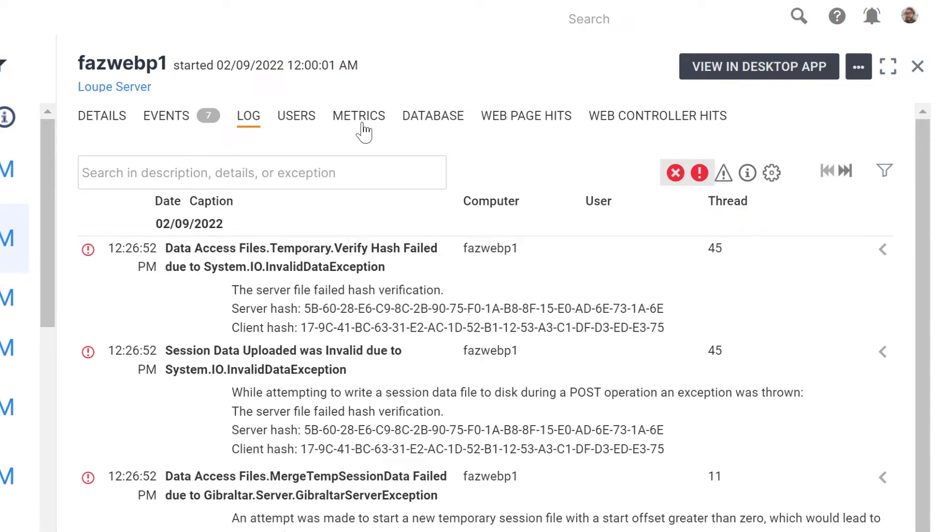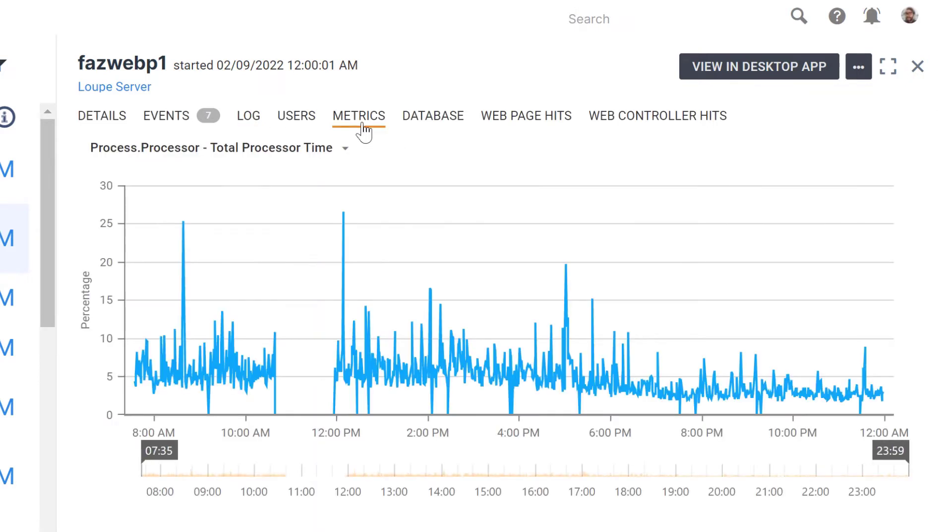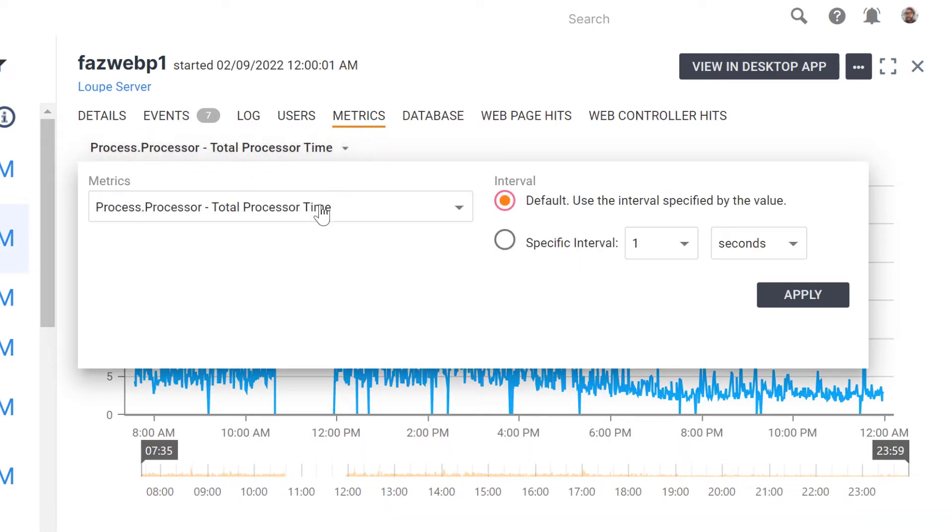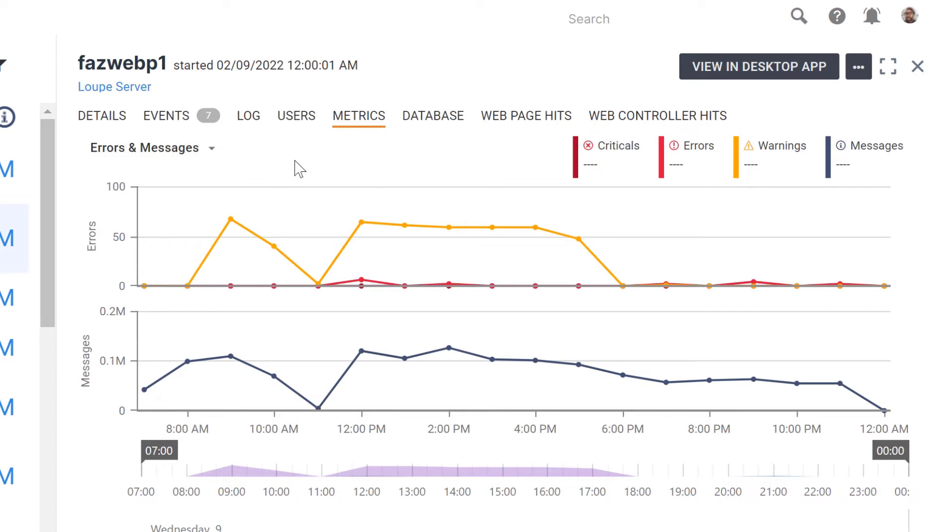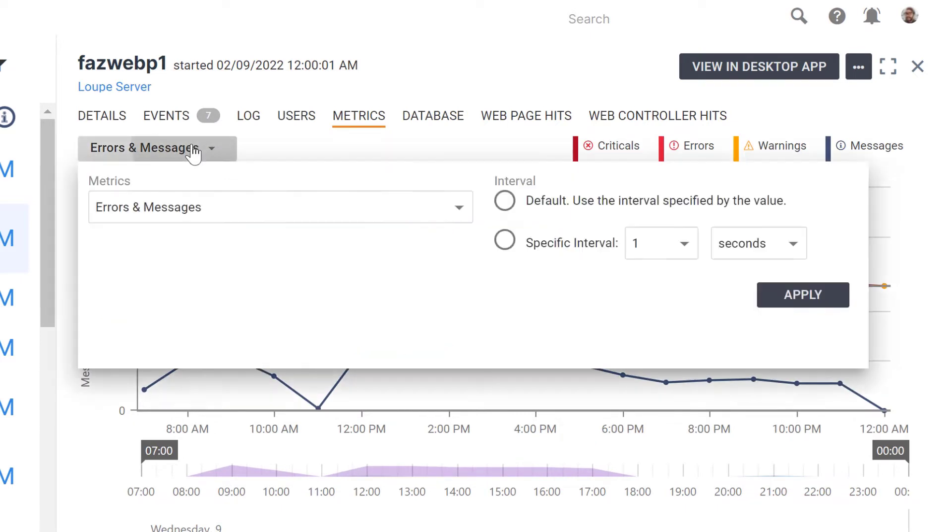New to Loop5, I can view metric data trends for the session as well. This includes graphs for processor time, errors and messages, and database query time.